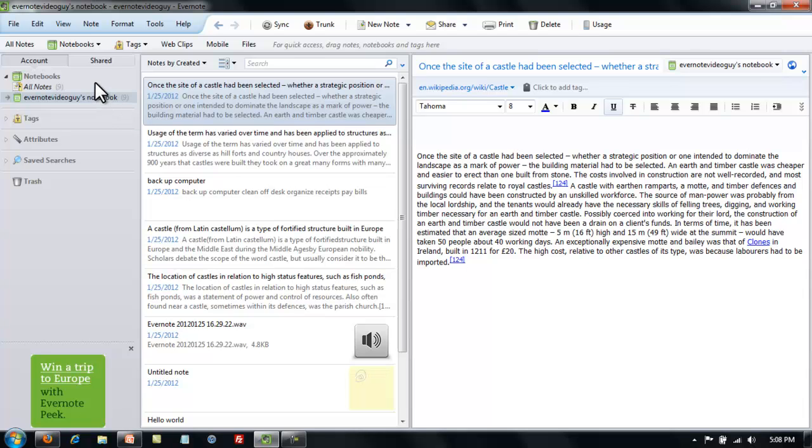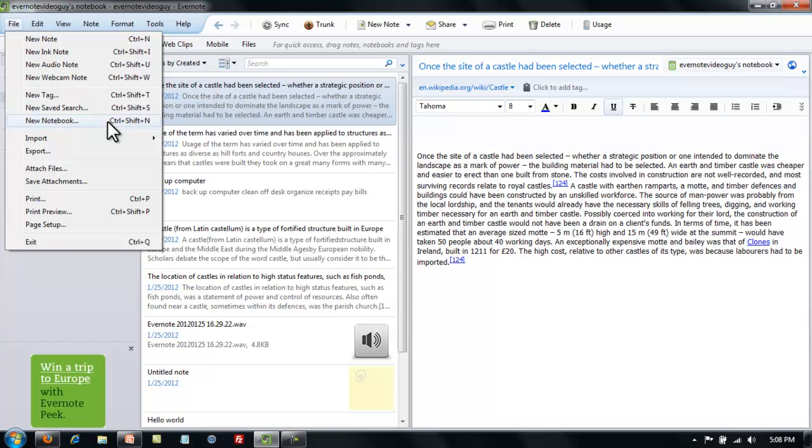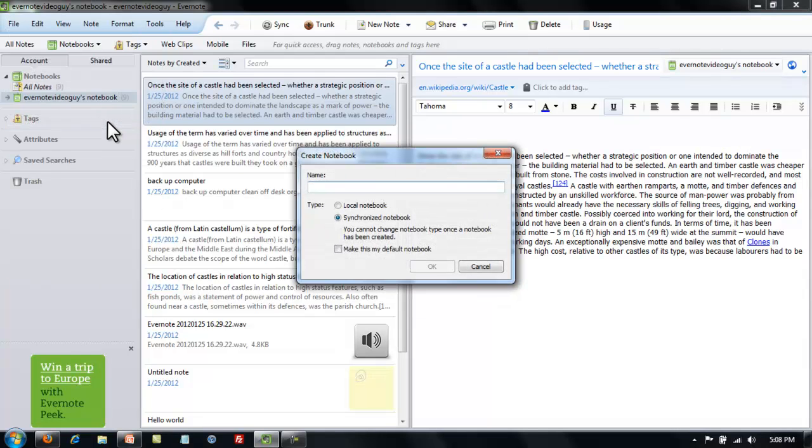So go over and go to the File menu. You'll go down to where it says New Notebook. Again there's a key combination for this as well, but it works fine to go to the File option and click New Notebook. When it opens, I'm going to call this notebook Castles.